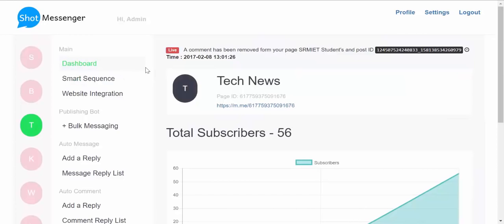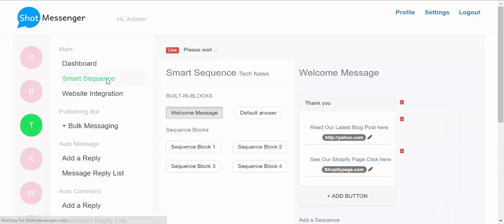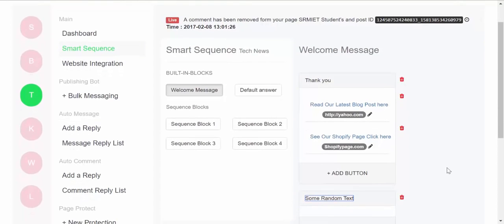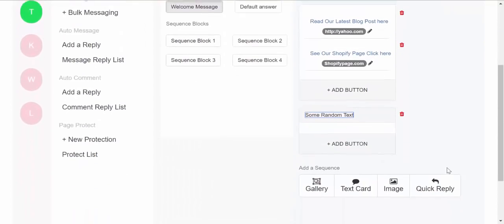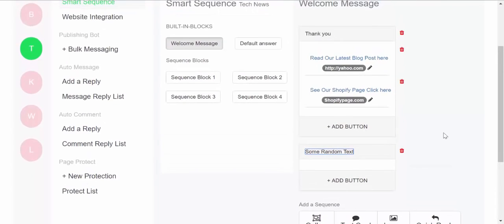Now let's see what all you can do with Short Messenger. First, we have the smart sequence. You can use smart sequence to create highly engaging and interactive messages in Short Messenger. So these messages can include buttons, images, image galleries, quick replies, and everything each and everything you want.